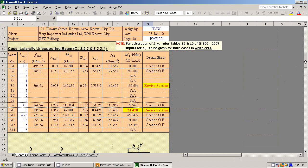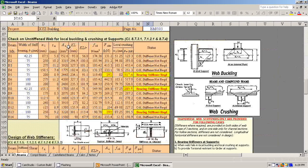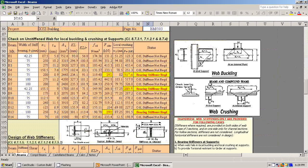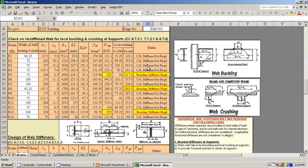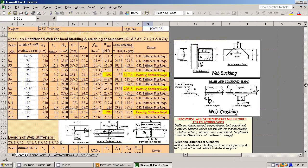It checks on unstiffened web for local buckling and crushing at supports. If stiffeners are required, it will say so. You can design the web stiffeners where required.